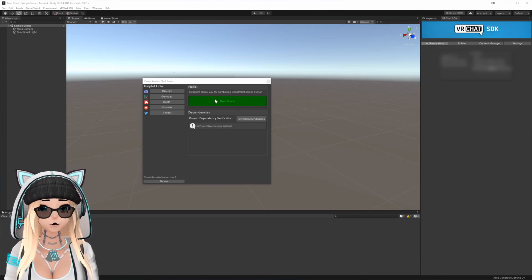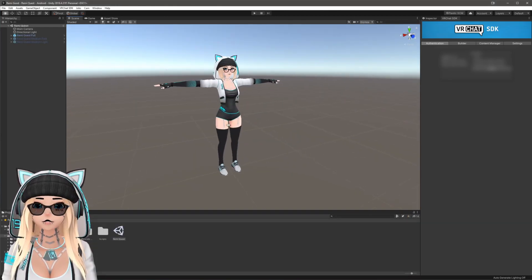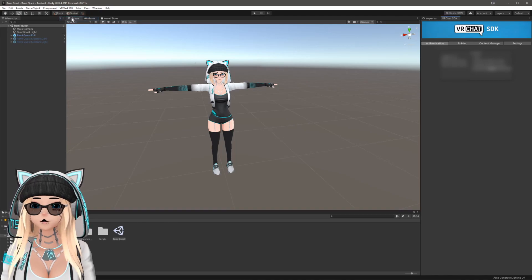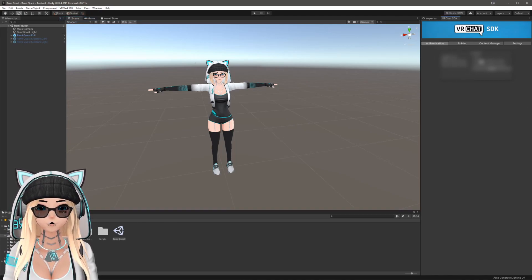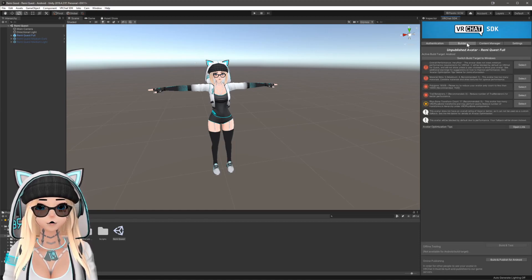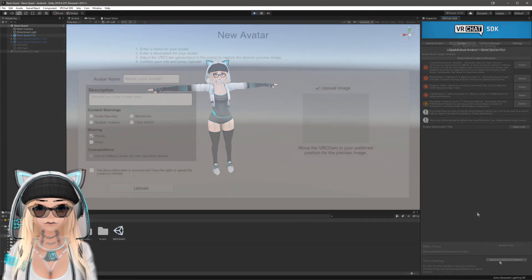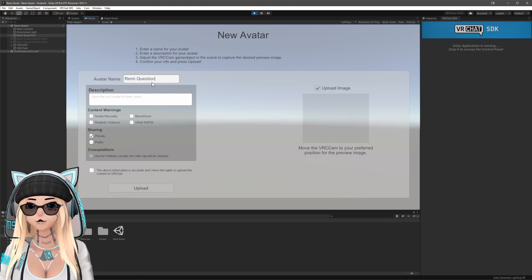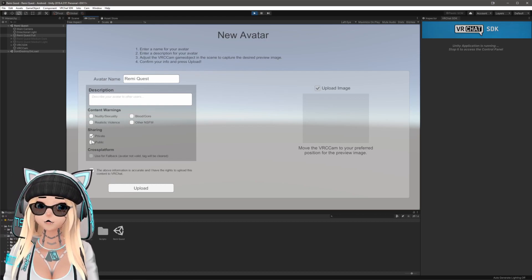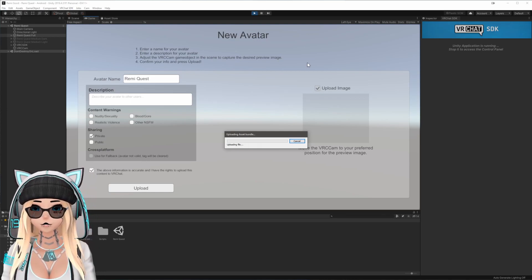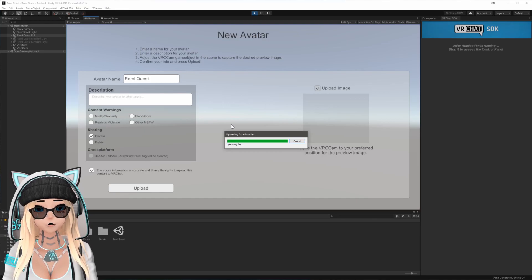Assuming all is well, hit Open Scene and you'll see the Quest version of the model. Go to VRChat SDK > Show Control Panel, log in with your credentials under Authentication, then go to the Builder tab and hit Build and Publish for Android. Once the project has built, type in a name — Remy Quest — click the confirmation button, make sure it's set to Private, hit Upload, and you're done. You should be able to jump into the avatar right away.